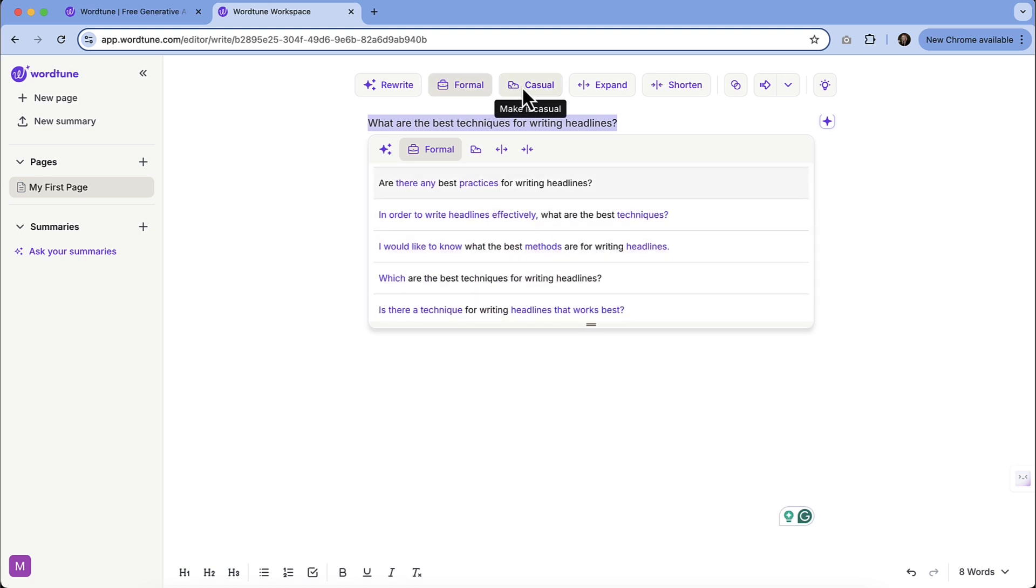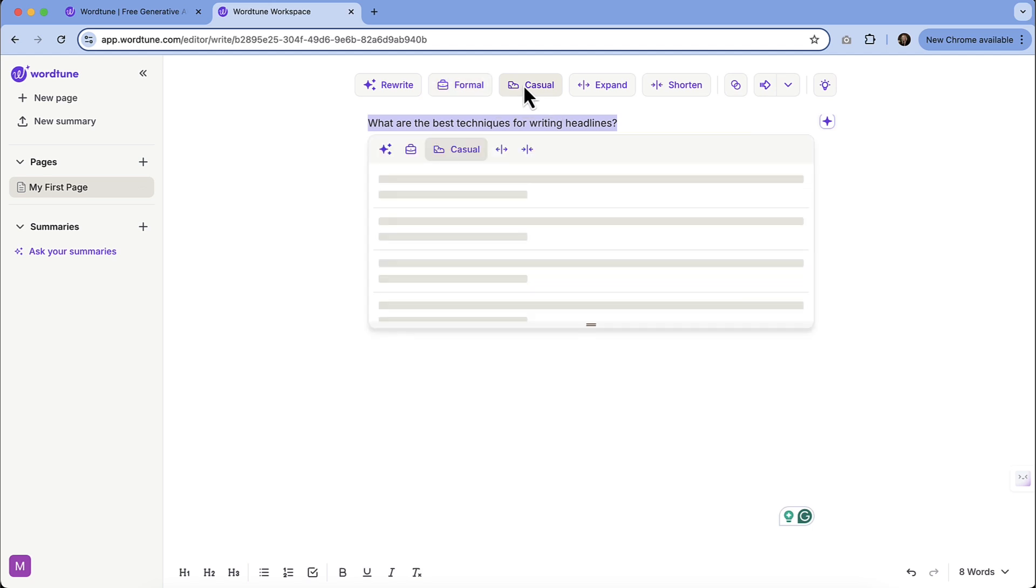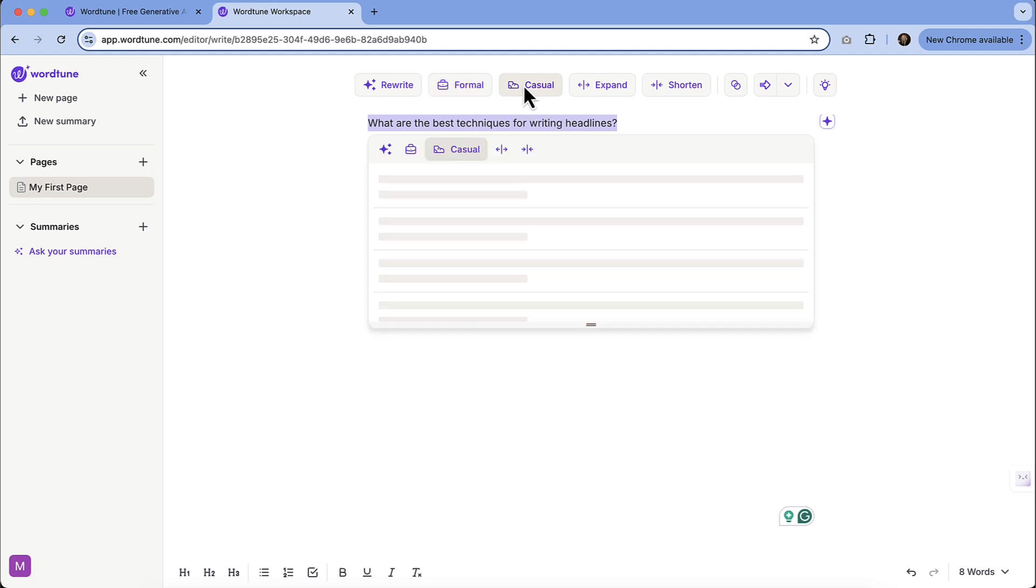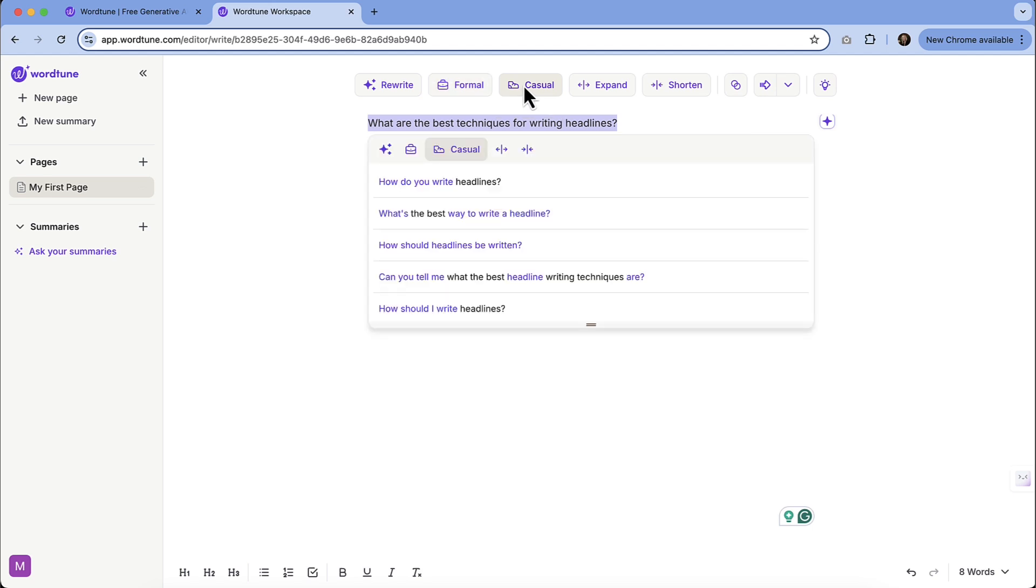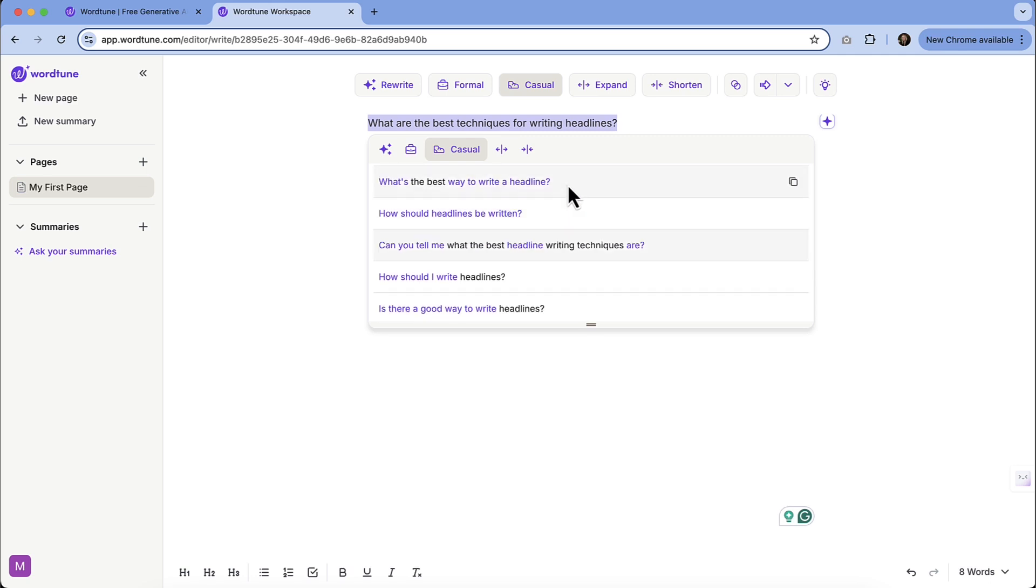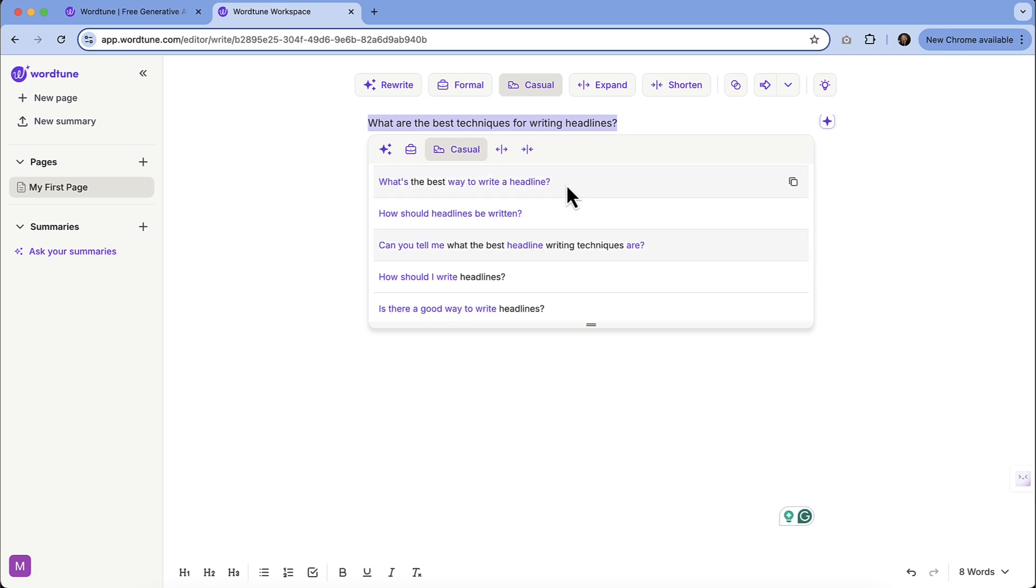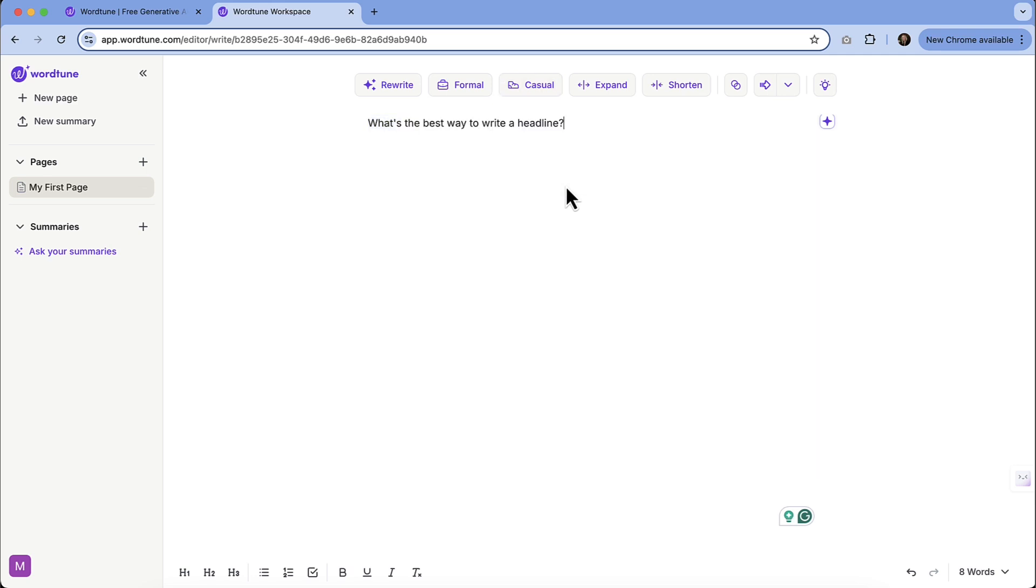And then maybe if we're like, oh, we'd rather have it be casual. Let's take a look at what the casual options are. How do you write headlines? What's the best way to write a headline? How should headlines be written? You can see that these are a lot more shorter and condensed. Let's choose this one: What's the best way to write a headline?